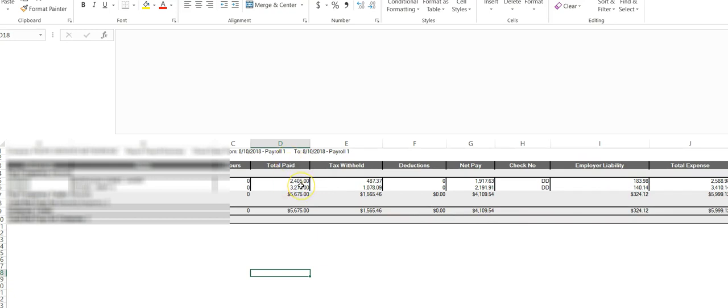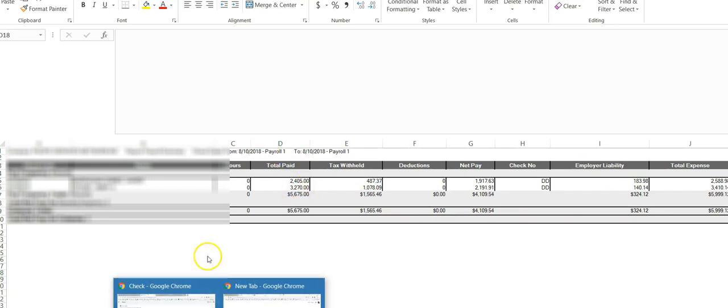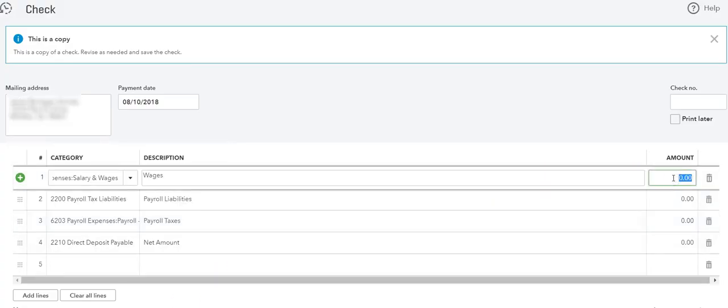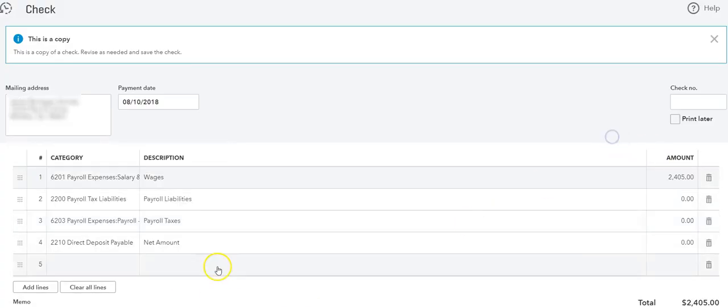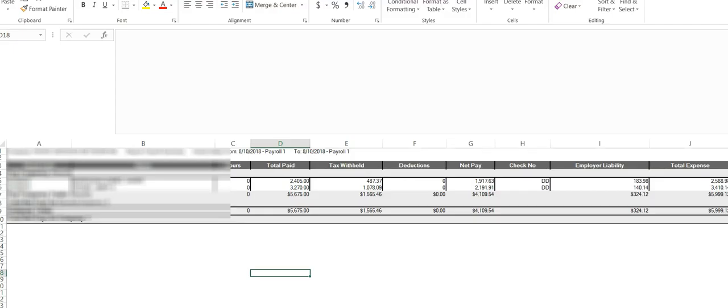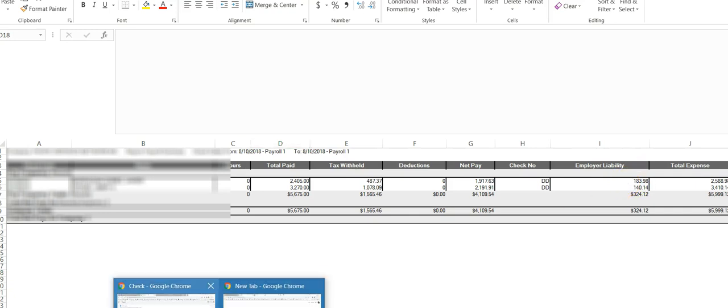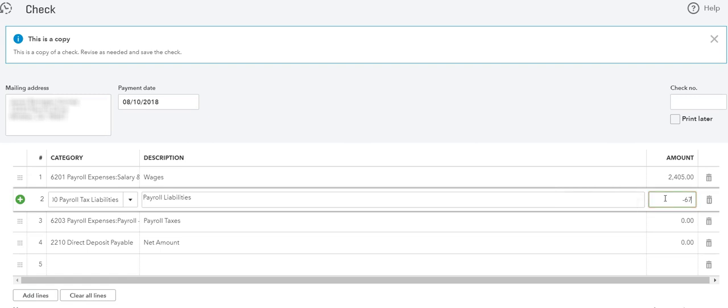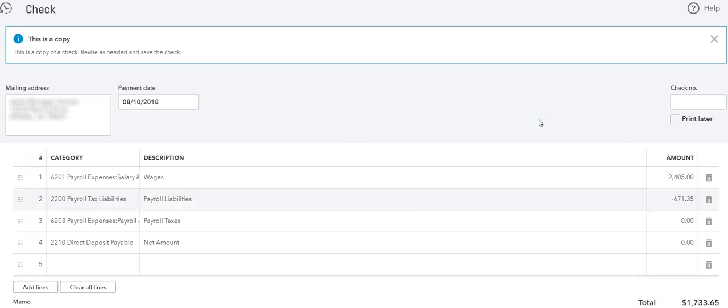Let's do the wages first, so it's $2,405. Now we said that the payroll liabilities on the payroll summary is tax withheld, this is employee portion. The employer portion of the taxes is this one. So let's go back and record that, and the total is $671.35. Now it's going to be a negative $671.35. Why is it a negative? Because as you can see, taxes are deductions of the gross amount.